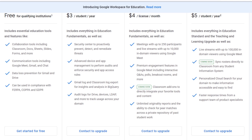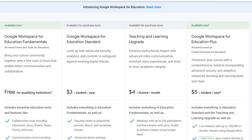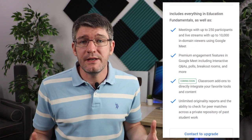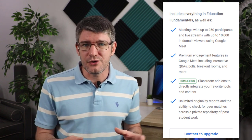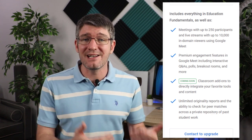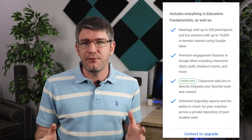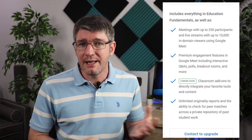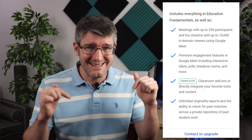The next upgrade is very specific for teachers — it's called the Teaching and Learning Upgrade. This adds feature sets to different applications such as Meet, Classroom, and others. Some features include unlimited originality reports, additional Meet features such as polls and Q&As, assigning students into breakout rooms even before meetings start, mute features, and add-ons coming later for Google Classroom.